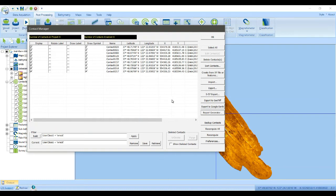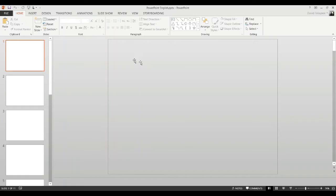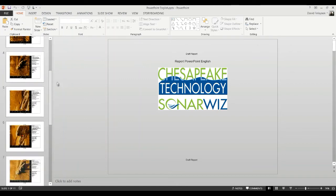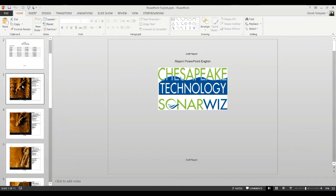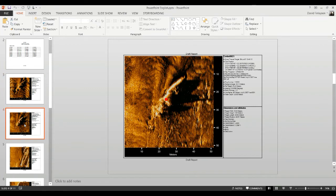It takes a moment for the report to be generated. What SonarWiz is going to do is only export the contacts that met that filter query, which is basically all the ones that are ships or shipwrecks.